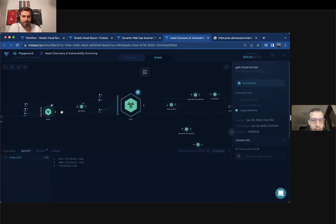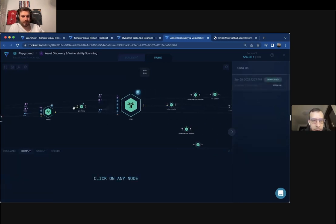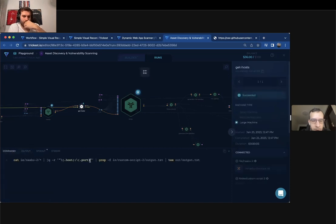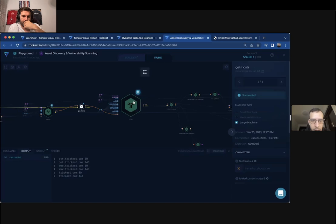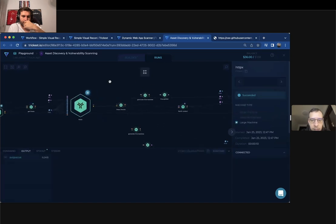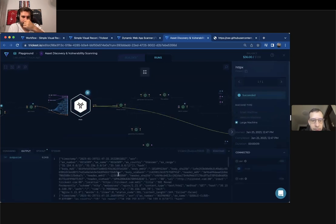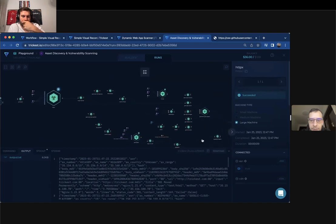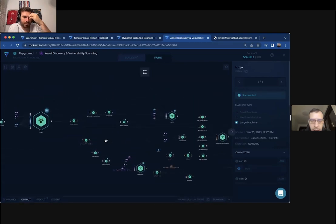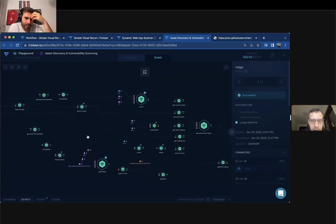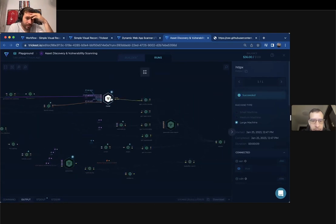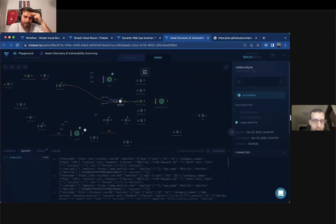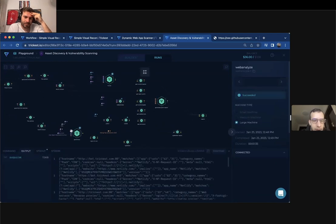And after we got our ports, we will again, of course, use a script to get only the hosts and the port. And we will get the HTPX to get all of the web servers. And after we've got the web servers, we will execute the nuclei scan, web analyze scan, SSLI scan.